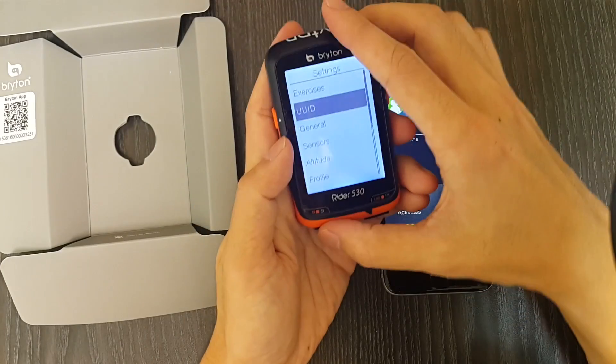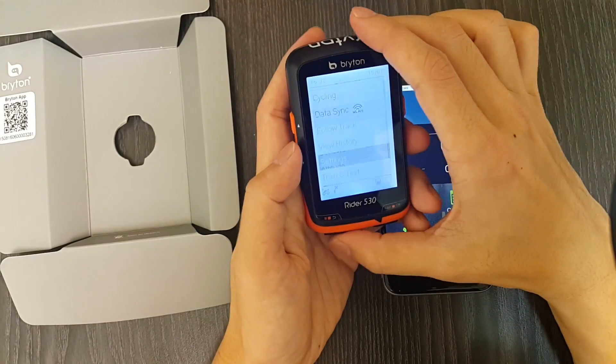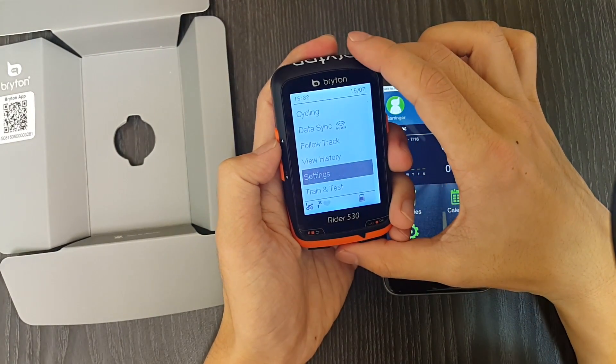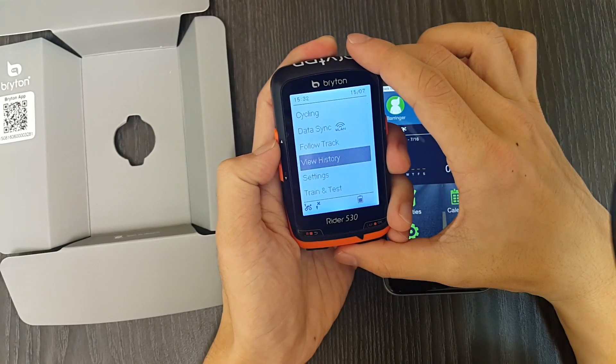Now we can go for a ride. Just go to the main menu and select cycling.